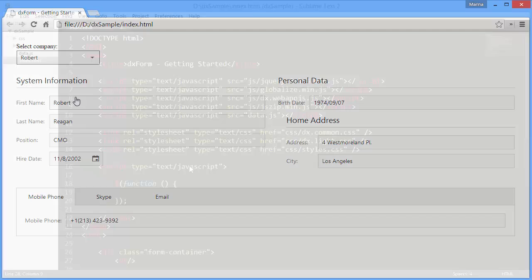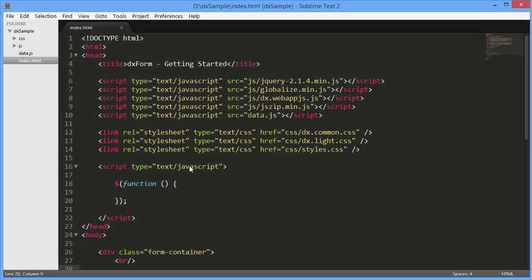Like any widget from the WebAppJS library, the DXForm widget can be added using the jQuery, AngularJS, or Knockout approach.